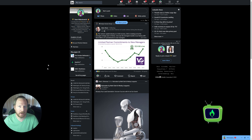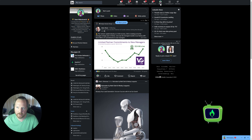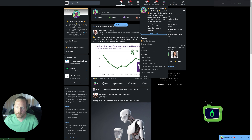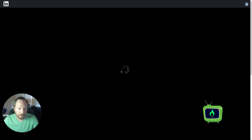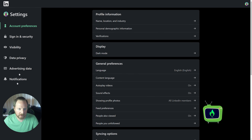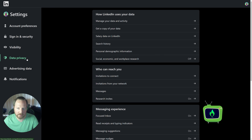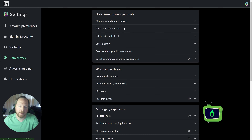It can only be done from the LinkedIn desktop feed. I'm at the main home feed of LinkedIn. I'm going to click on my profile picture up in the top right where it says 'Me.' I'm then going to go to Settings and Privacy. Once I'm in Settings and Privacy, you'll see a left-hand menu — I'm going to click on Data Privacy.